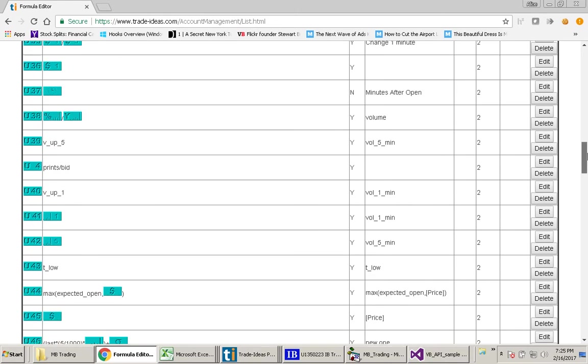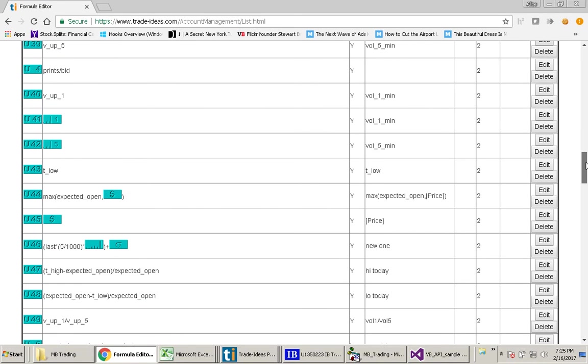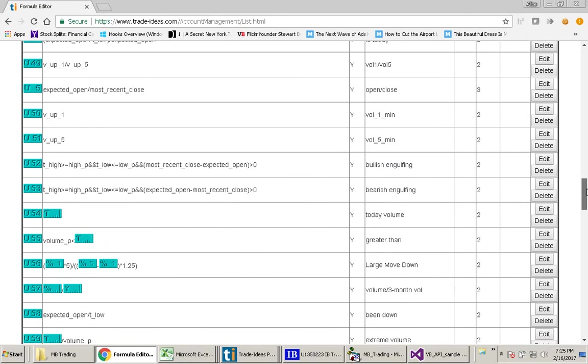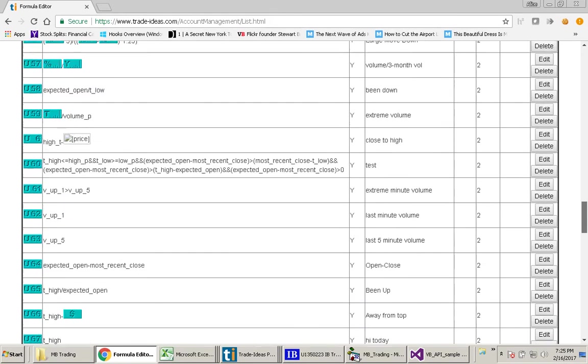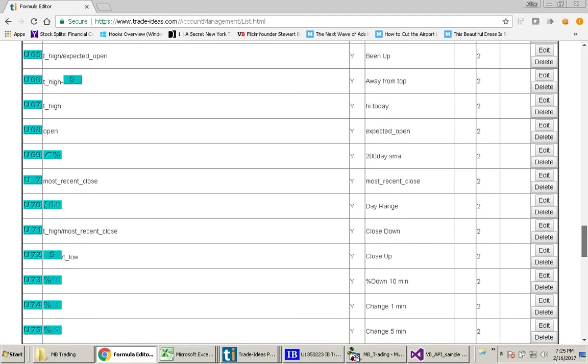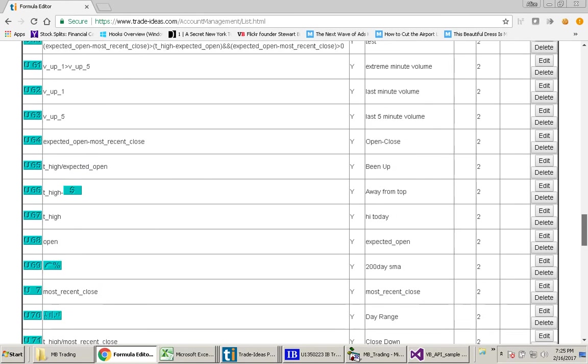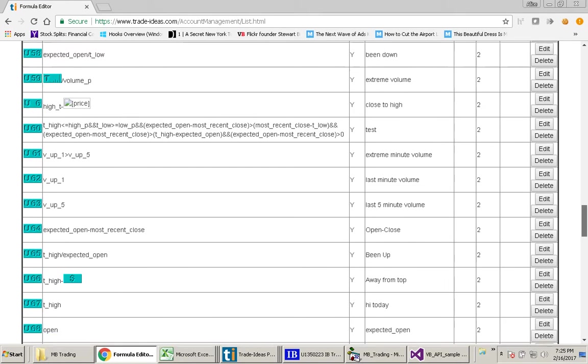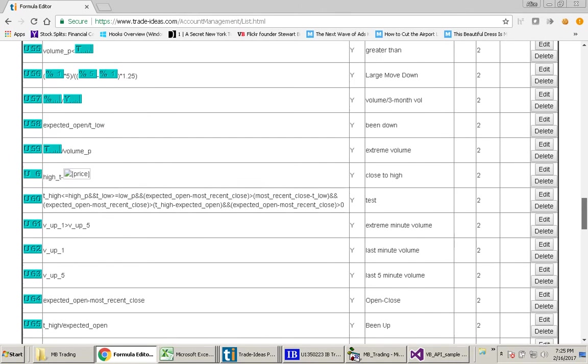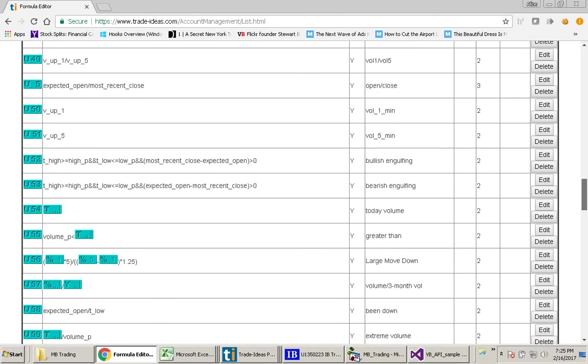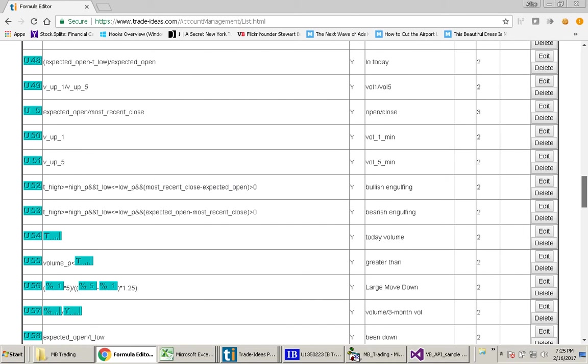Custom Formulas are used in Trade Ideas in your Alert Windows and Topless Windows when you want to create a special filter. Let me show you one of the ones that I like to use a lot.